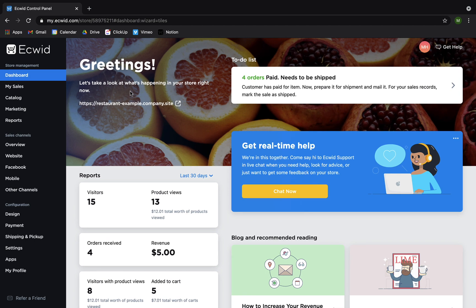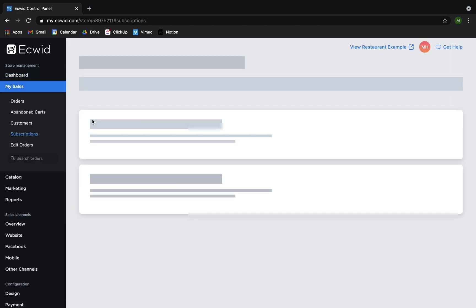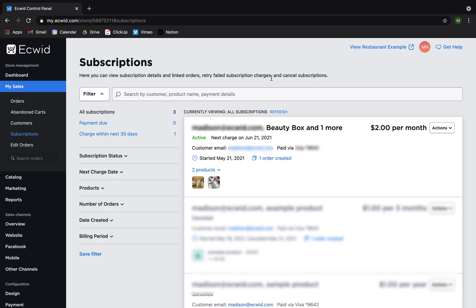Starting on your Ecwid dashboard, you should navigate to My Sales Subscriptions. This will show you all of the subscriptions in your store regardless of whether or not they are currently active.